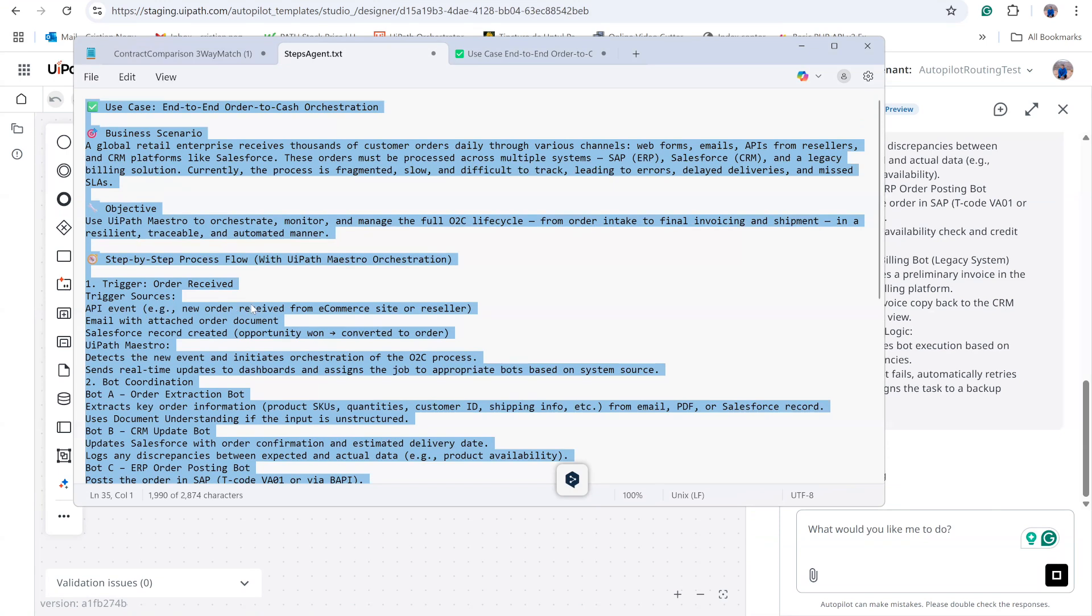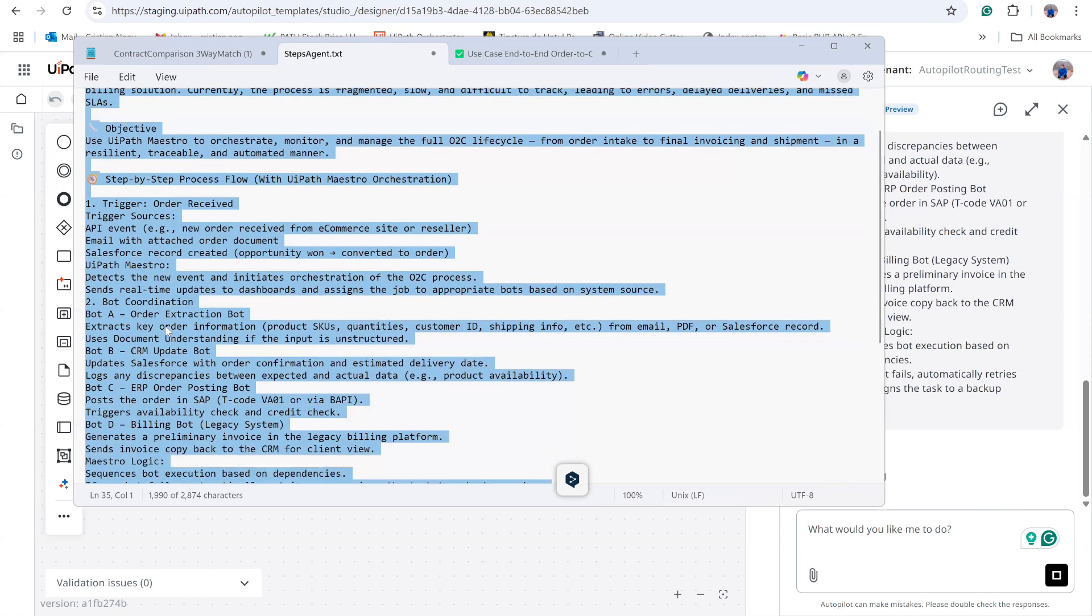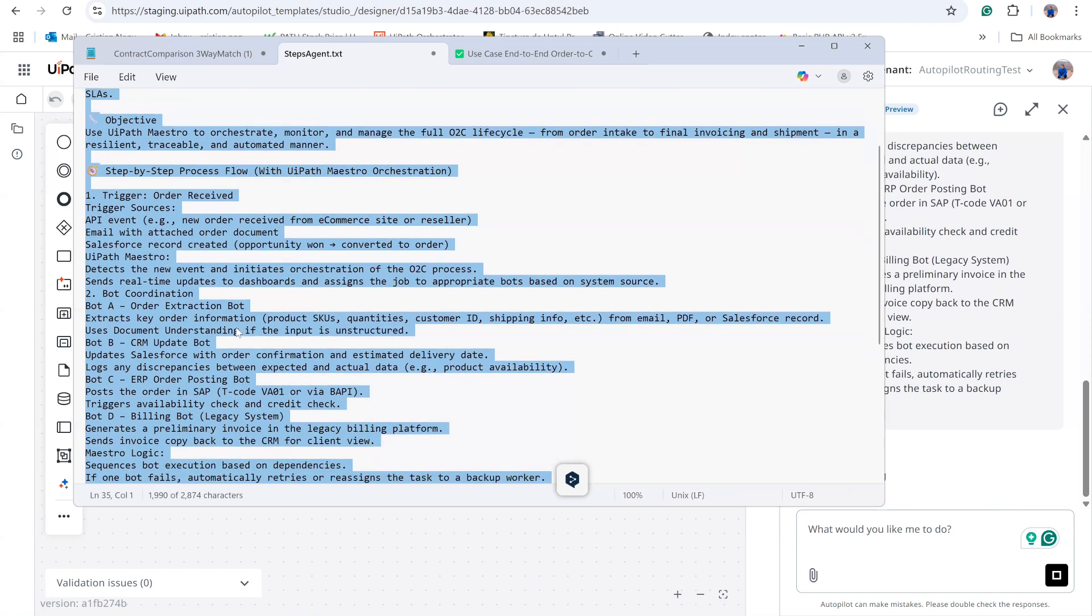Dedicated bots extract data either from the PDF or directly from Salesforce. Next, the process creates a sales order in SAP and proceeds to subsequent actions. This keeps the example straightforward. I will replicate this flow in Maestro.